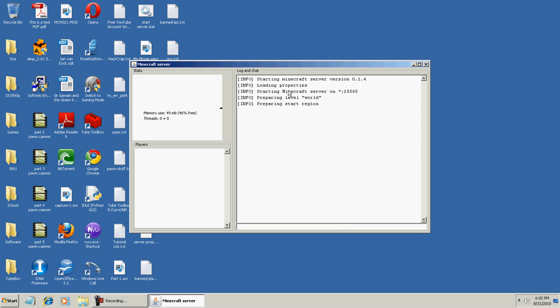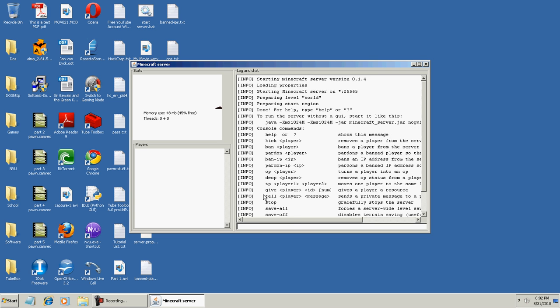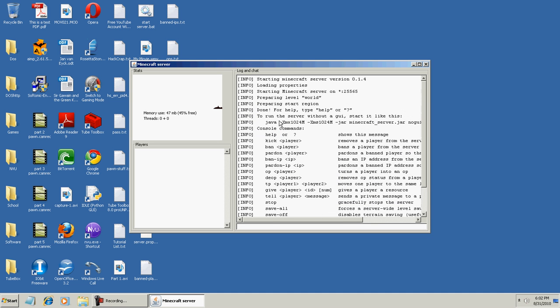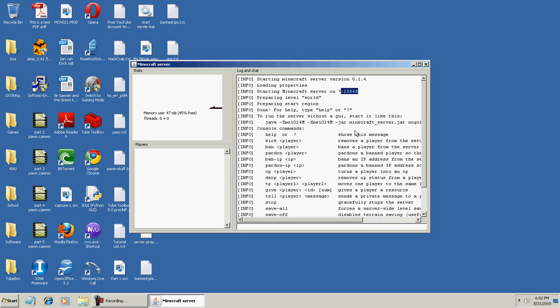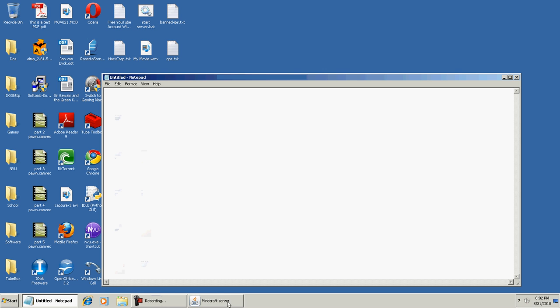Now that we're here, you can moderate your server by using these commands here, and for other people to connect, you need to give them this port number after your IP address. Let me show you how that looks.